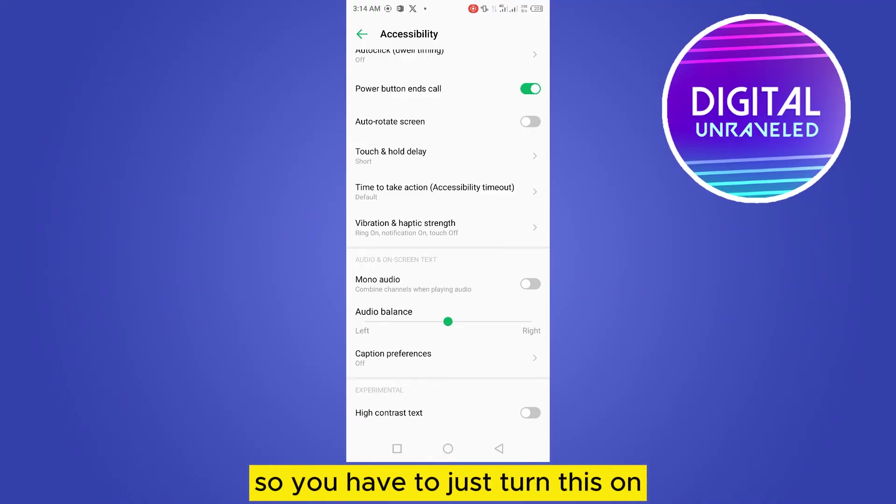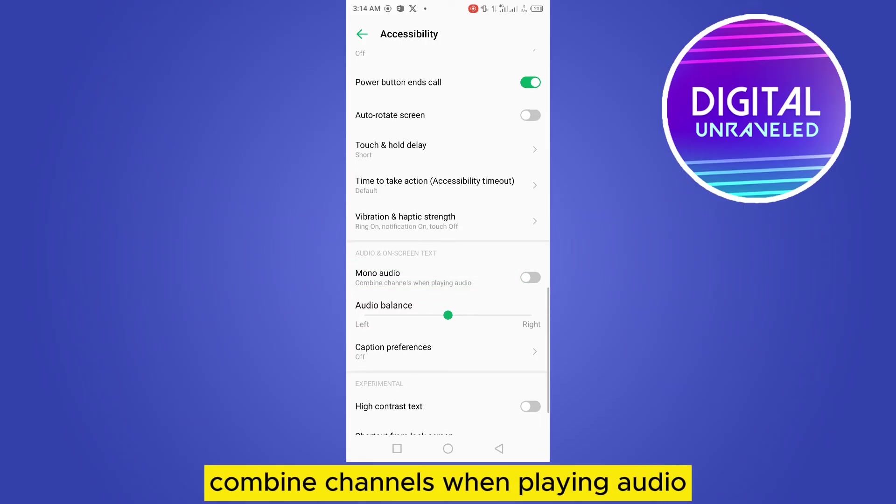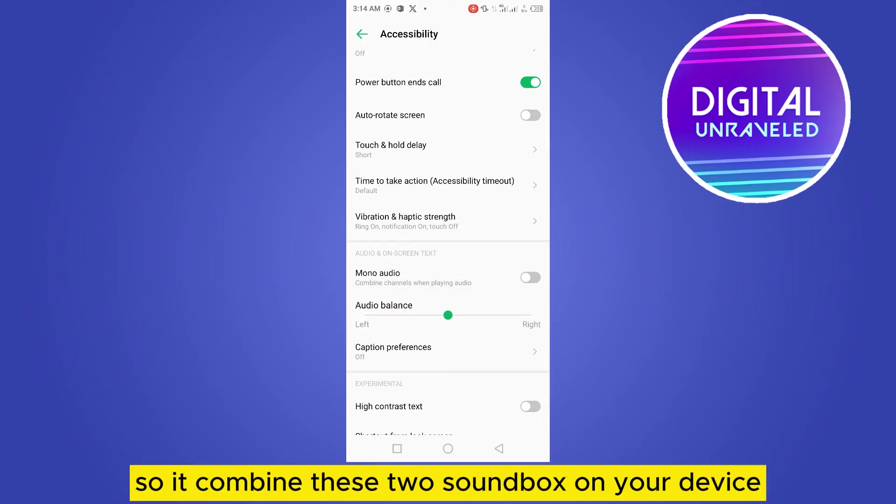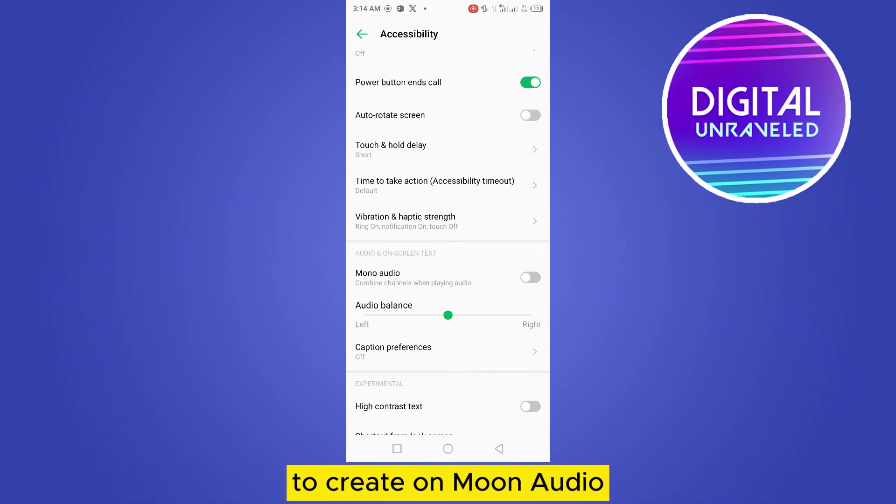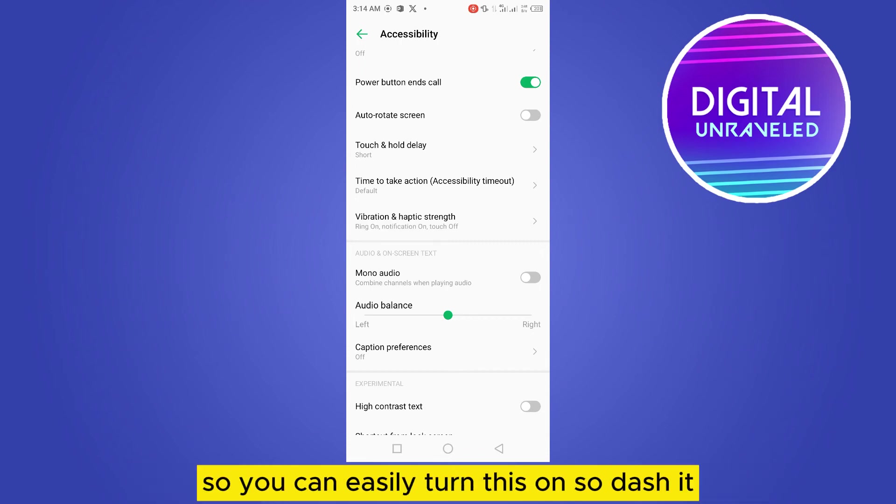You just have to turn this on. You can see it says here 'Combine channels when playing audio', so it combines these two speakers on your device to create mono audio. You can easily turn this on.